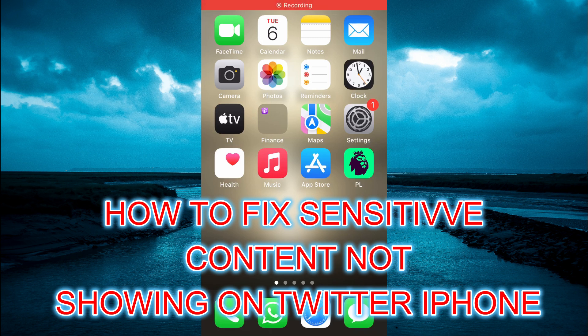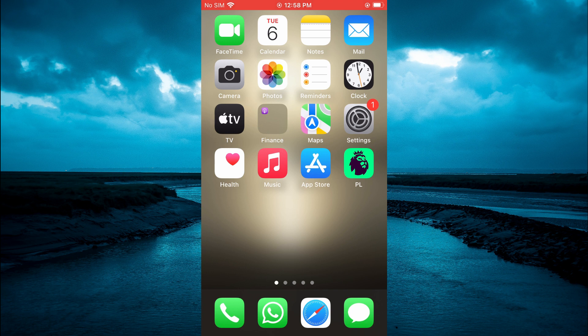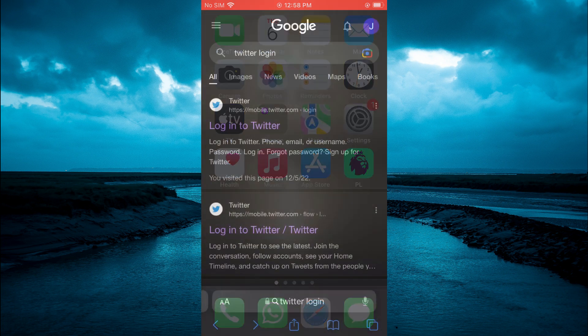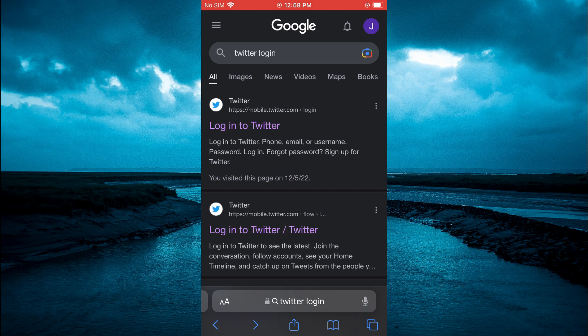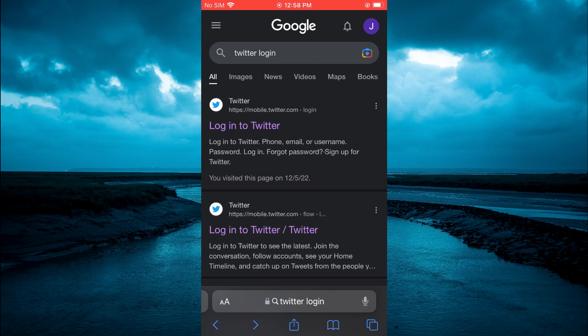How to fix sensitive content not showing on Twitter on iPhone. The first thing you need to do is open your browser, for example Safari, as the changes we are going to be making are not available on the Twitter app. We'll be making the changes on the Twitter website, but they will show on the Twitter app, so be sure to watch this entire video.